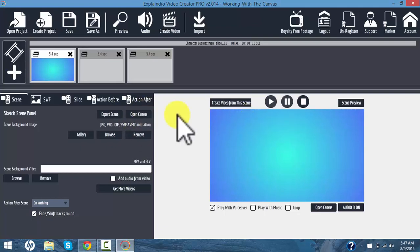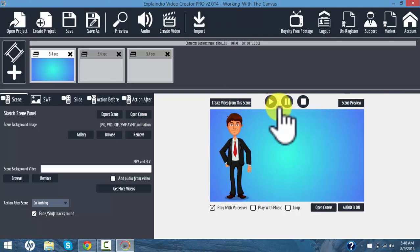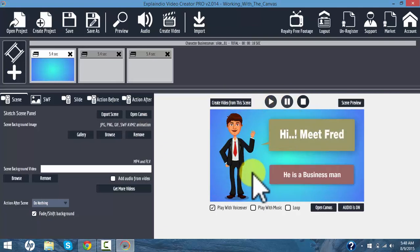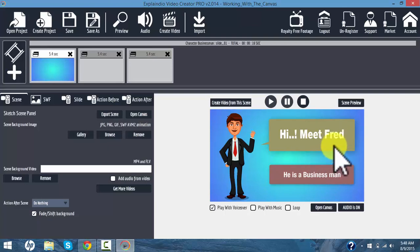Before I do that, I want to take a look at the preview panel. Now we have the elements visible to us and we can watch and see in real time when we make changes to the scene.